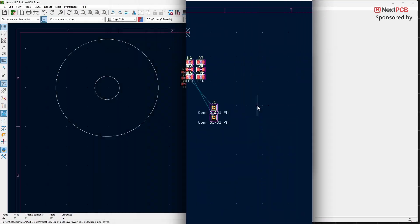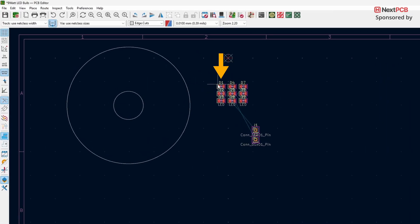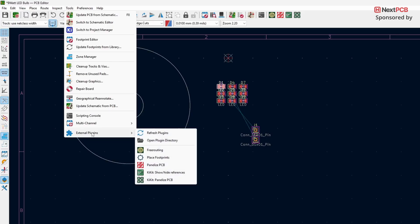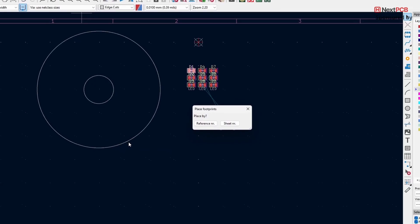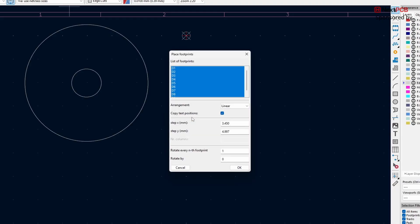Back in the PCB editor, select your first component. Go to the top menu, click on Tools. Under External Plugins, click on Place Footprints. A window will open. Select the option reference number. This will automatically select all the components. If you don't want to include certain components, hold down Control and click on a component to deselect it. To reselect, hold Control and click again.